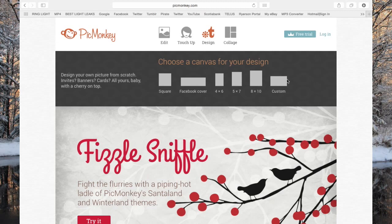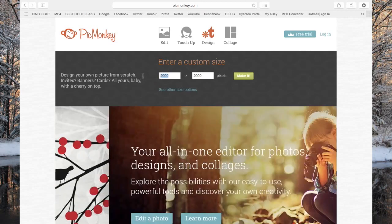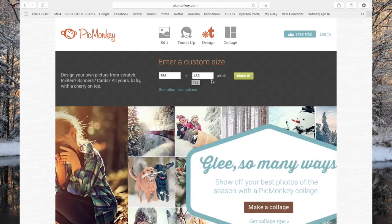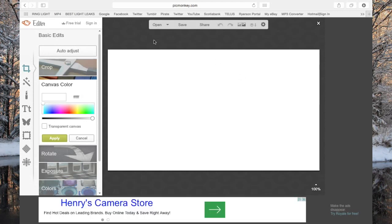Then you're gonna click right here. It's gonna ask you for a size, and I'm gonna give you guys the perfect size for your thumbnail, which is 768 by 432 pixels, which is basically 10 by 6 inches. Then you're gonna press 'Make It.' It basically just gave us a perfect rectangle which we will be using for our thumbnail.